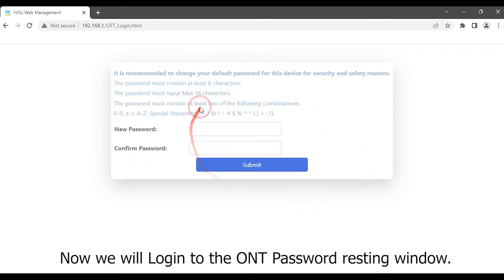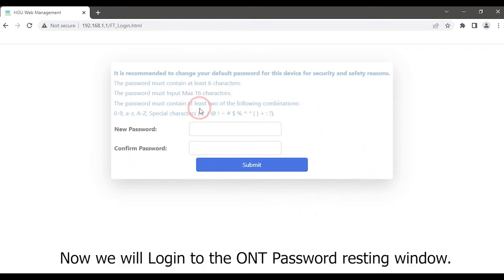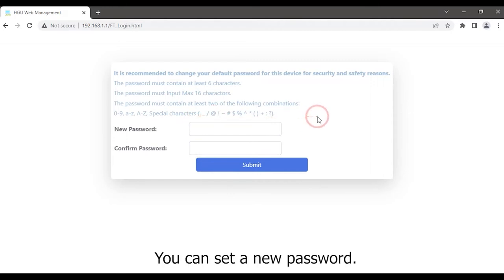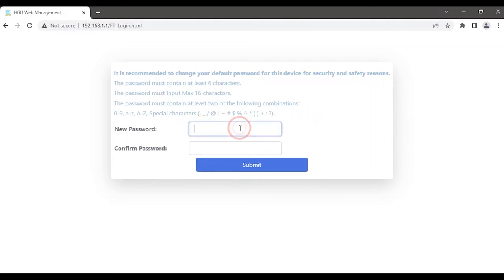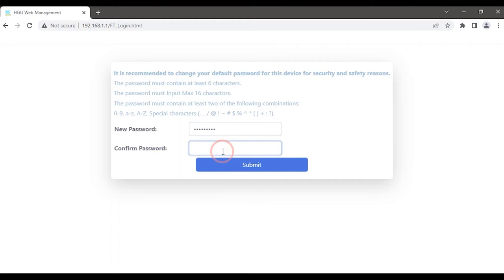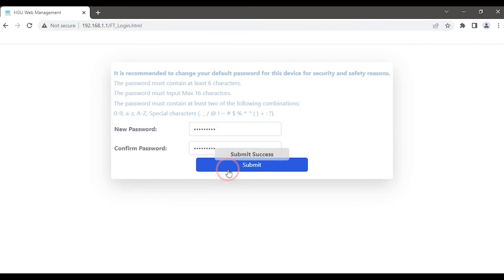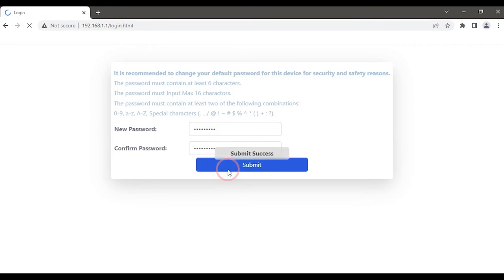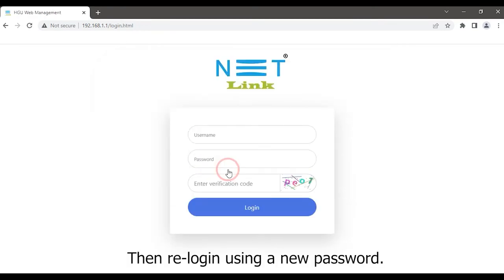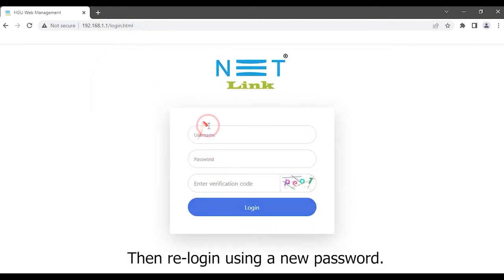You can set a new password. Then we log in using a new password.